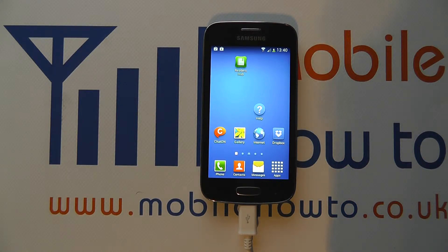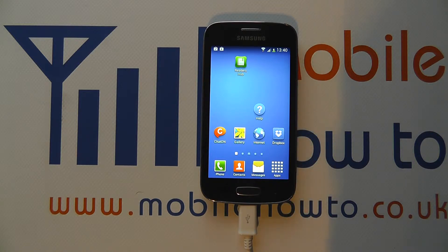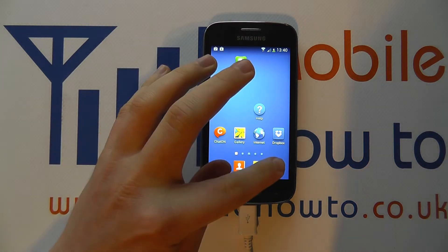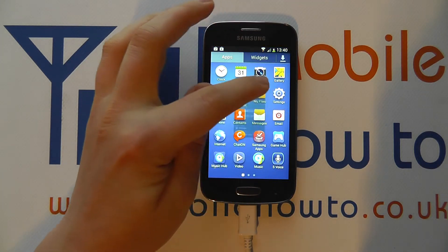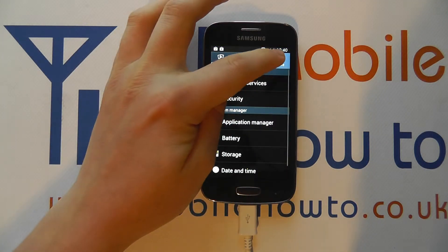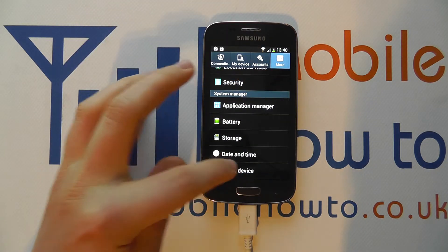Hello, in this video we show you how to find out important information about your device that may assist you in checking for problems or errors or running through support issues with Samsung. So this is all about device information. To access this you need to go into your apps tray and into your settings, then go to 'More' within settings and scroll down to 'About Device'.